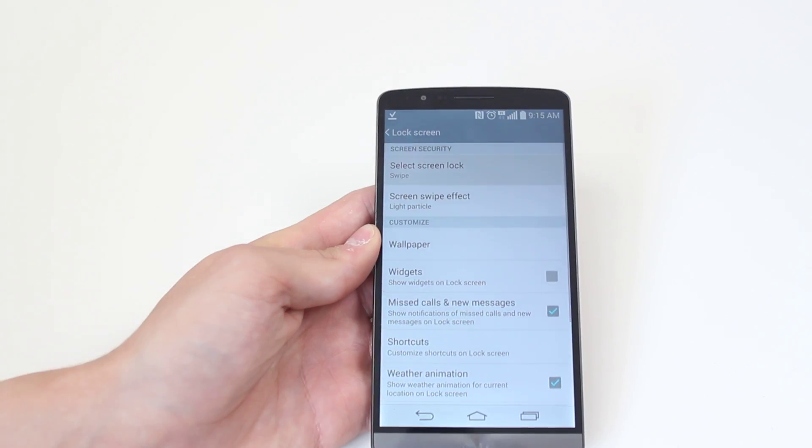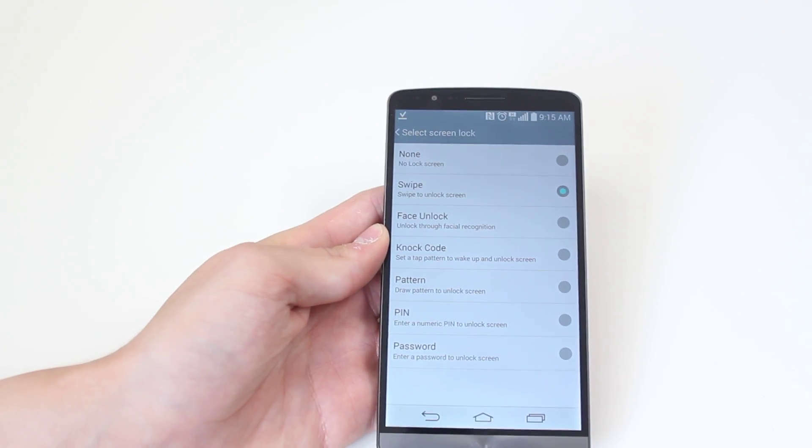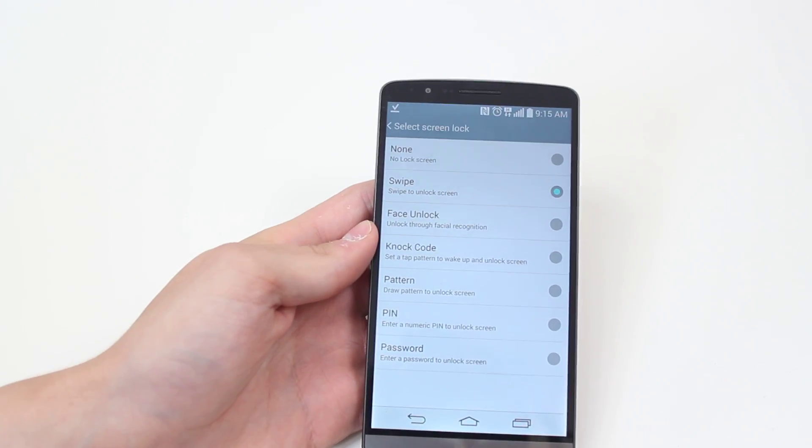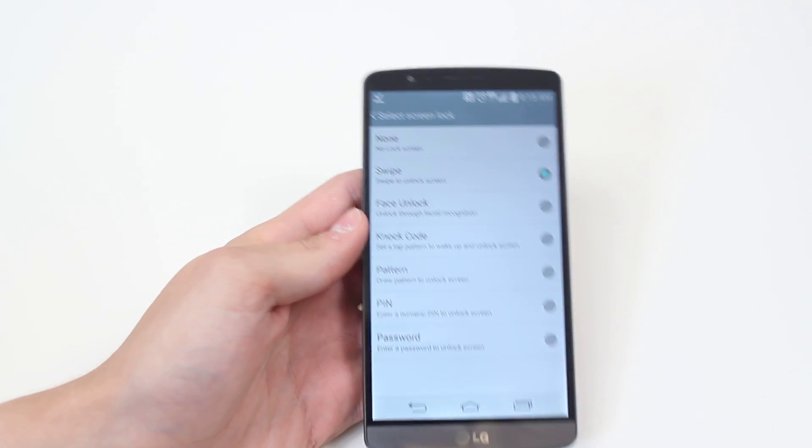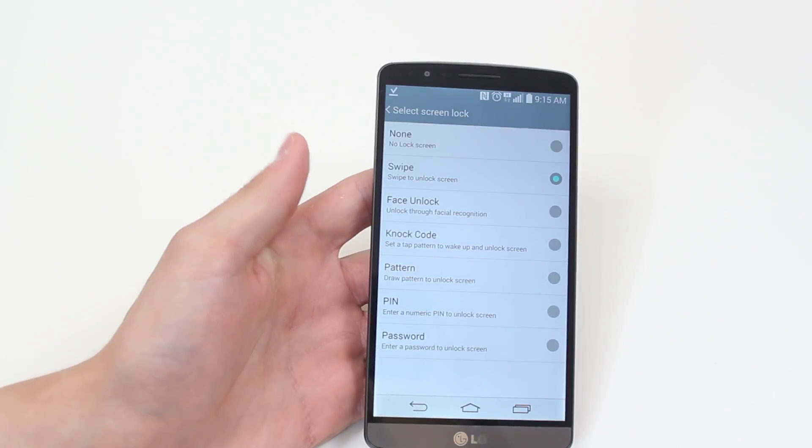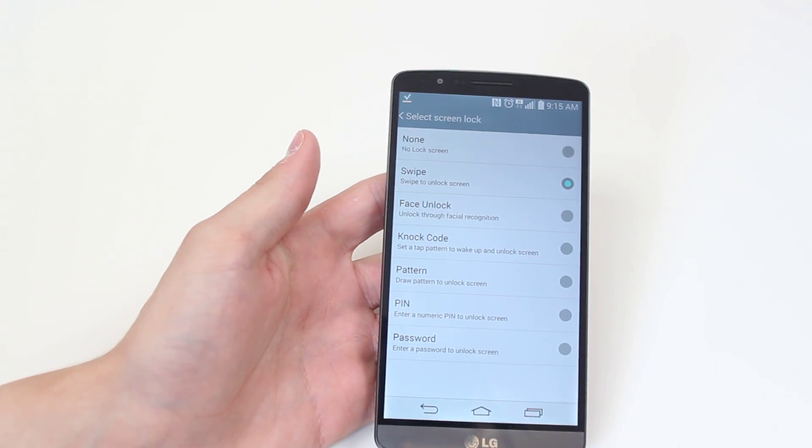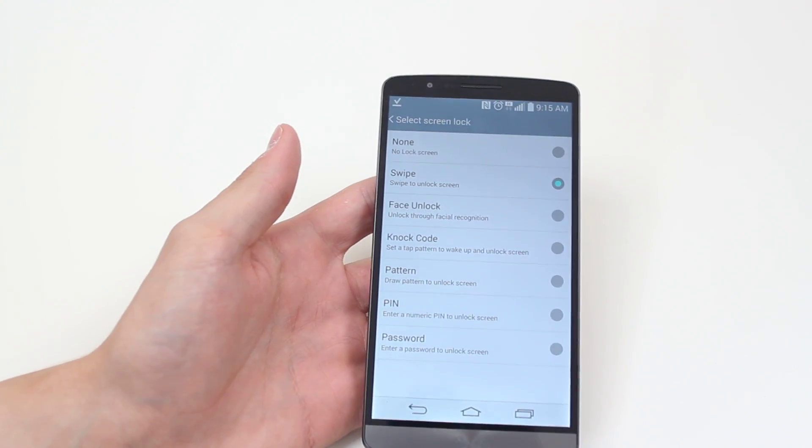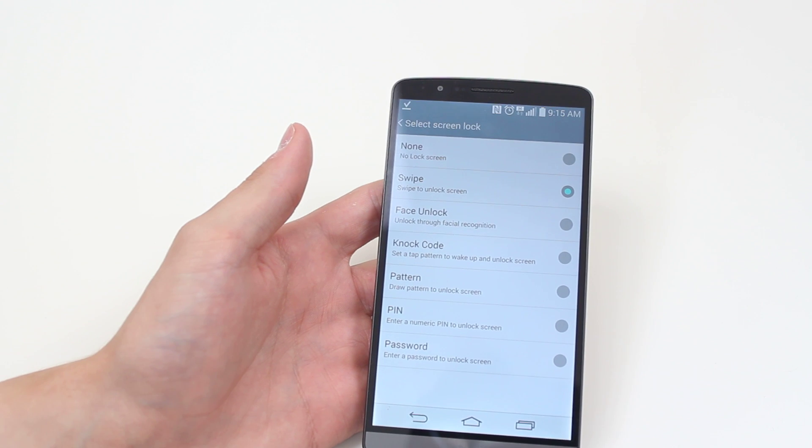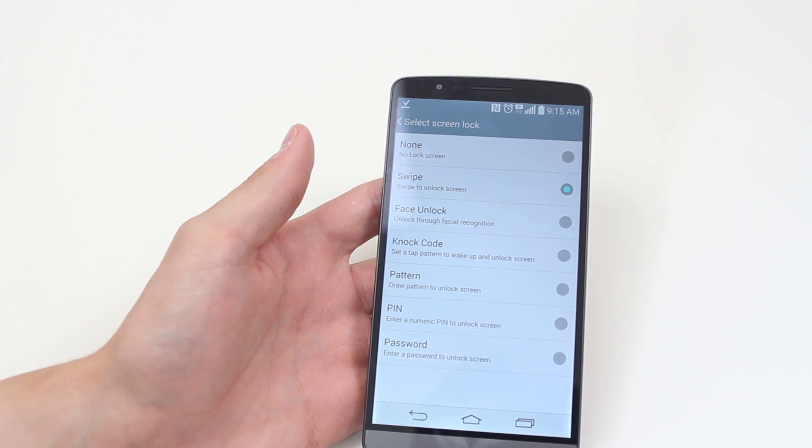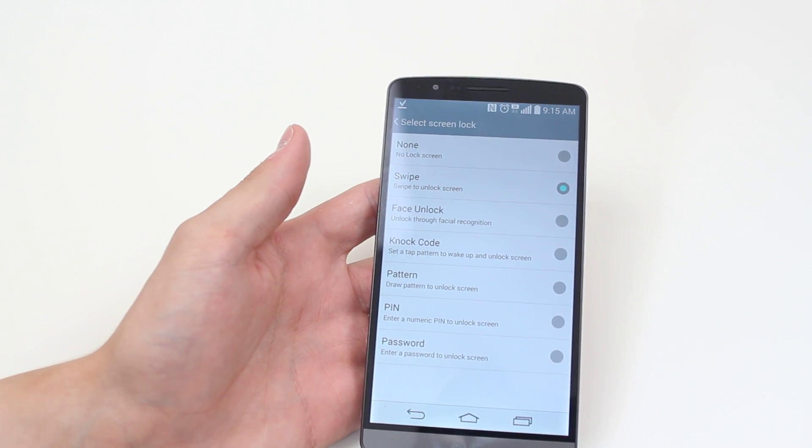Now currently it's set to swipe, but if I give that a tap we can have none, so there's no lock screen at all. I don't recommend that though, as you might find yourself sending random text messages, browsing the internet, or even making a phone call right in your pocket.